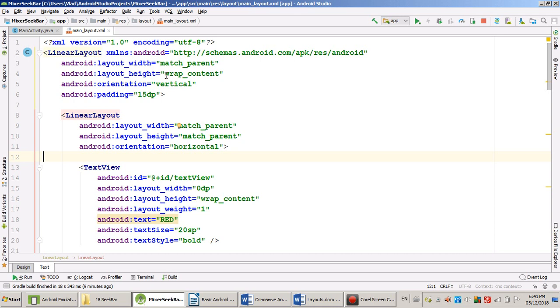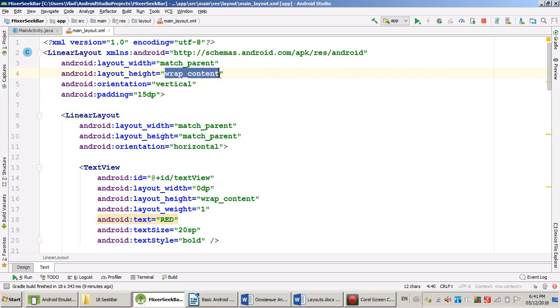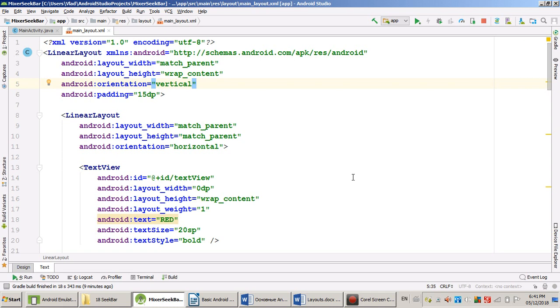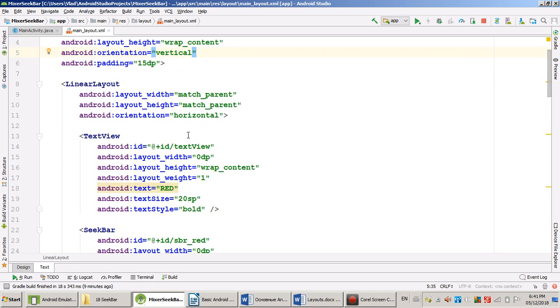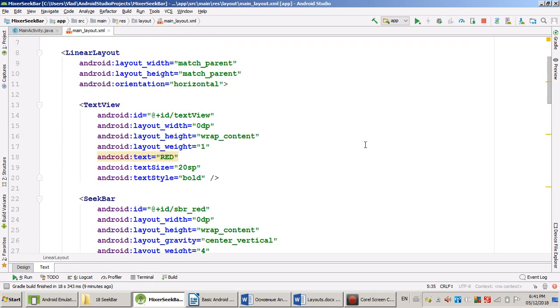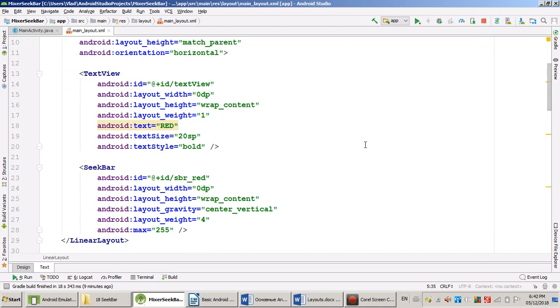But height? No. Sorry. Main linear layout doesn't try to be as high as the device screen. It's wrap content. Orientation vertical. You see now nested layout. It's now horizontal. It has two widgets, TextView with the text red and SeekBar.